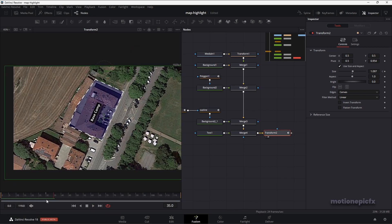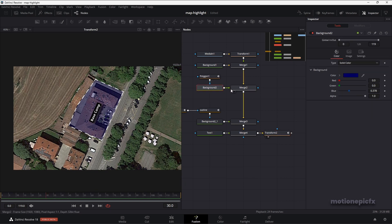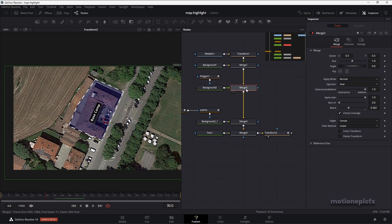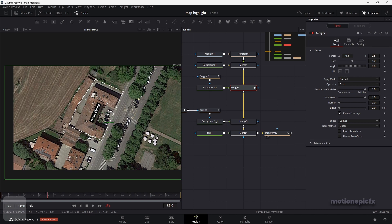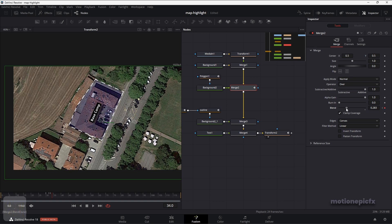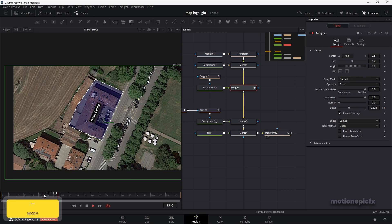Now we can create a simple flicker effect on the highlighted area. Select merge two and go to frame 30 where the line animation ends. Create a keyframe on blend and set the blend to zero. Go forward two frames and increase the blend a little bit. Then go forward one frame and randomize the blend values — keep changing the blend values to get the flicker effect. Now we have this simple flicker effect.